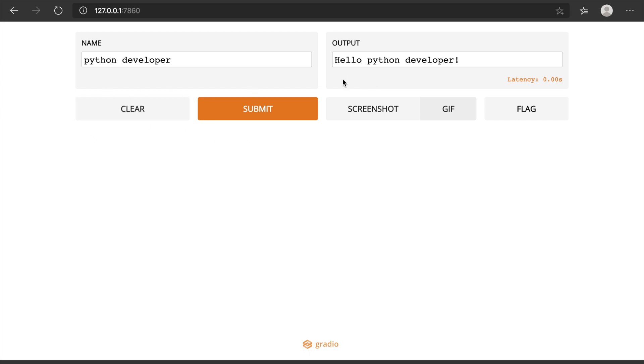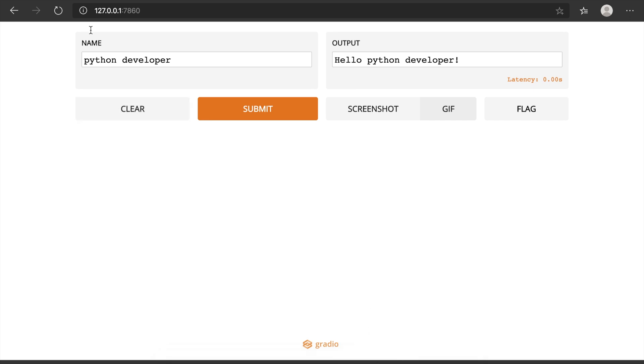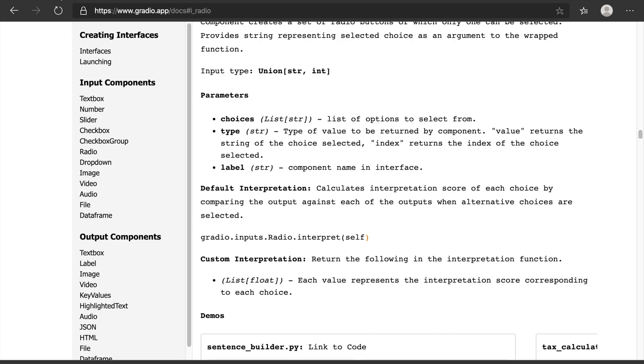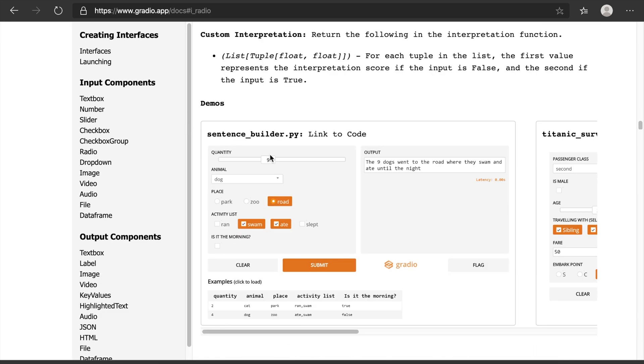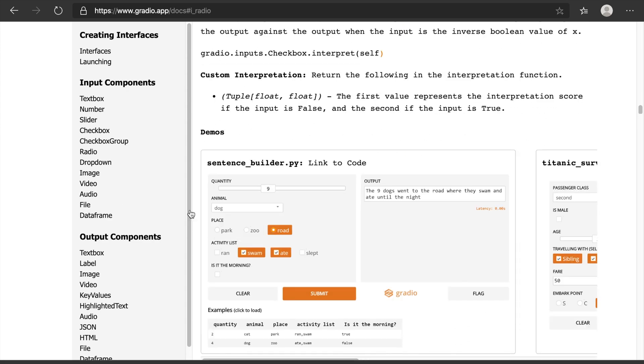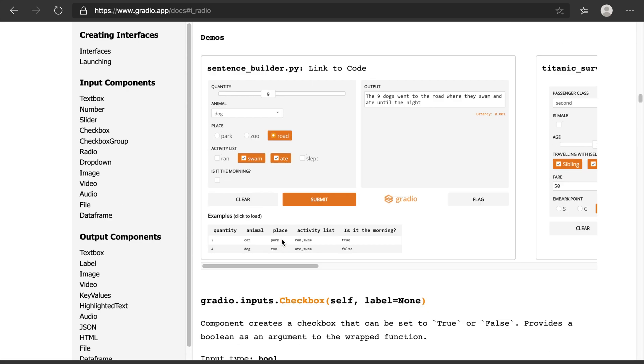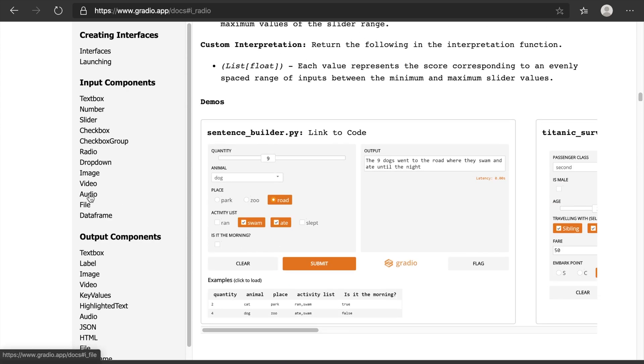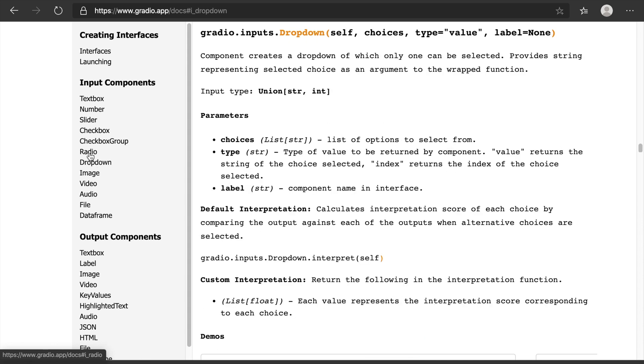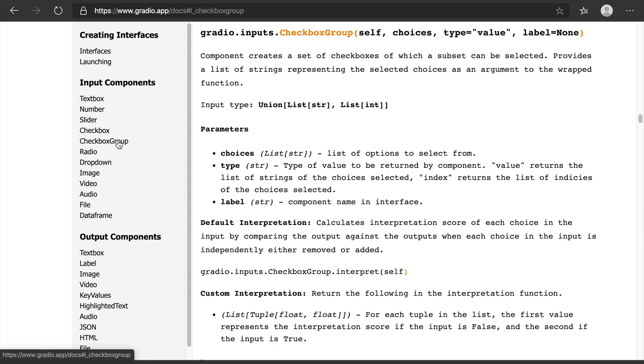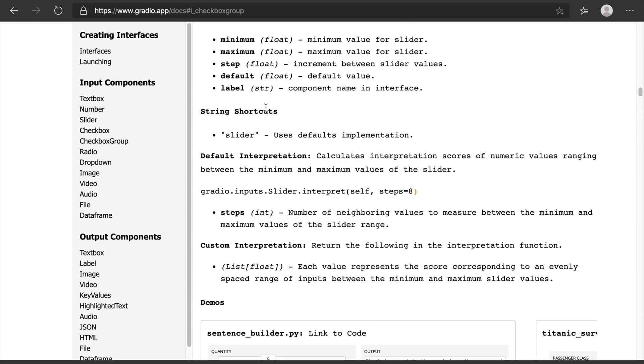There are a lot of input components and output components. We are now seeing this text-related one. If you go to Gradio's documentation, there are many input components and output components. We can use all these things - we can have audio, dropdown, radio, checkbox groups. Generally it will take a lot of time to implement when you use Flask or Django, but this can be easily done with these built-in functions.